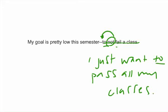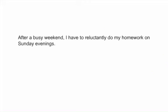Alright. And we have an infinitive here too. But there's nothing splitting it. So we're good to go. Last example. After a busy weekend, I have to reluctantly do my homework on Sunday evenings. Pause the video. Pull out the split infinitive and see what you can do to fix the sentence by removing that split.